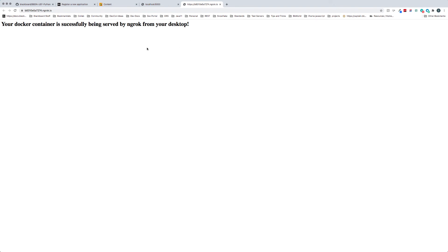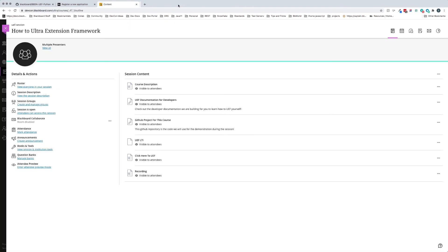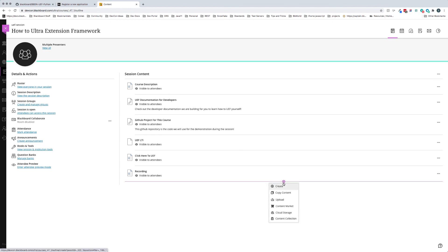Now that we're running, we'll go ahead and close these and go back into our course. I have already registered this as an LTI tool, so I'm just going to go ahead and go to the content market.